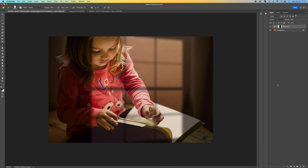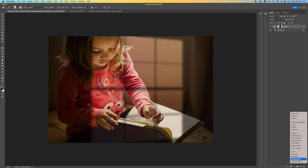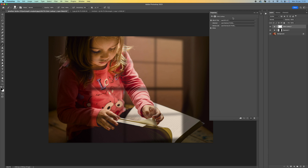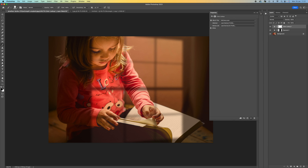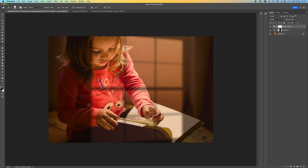If you want to jazz this up a little more, come down to the bottom and select Color Lookup. On the top where it says 'Look', come down and add a warm full color look — it's quite nice since it's a warm image anyway. Then bring the opacity down a little bit so it's not too strong — around 60% looks good.